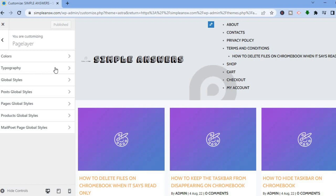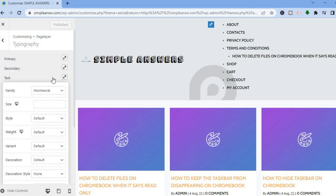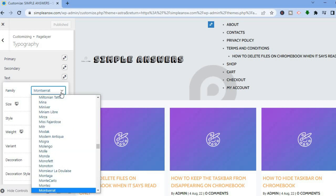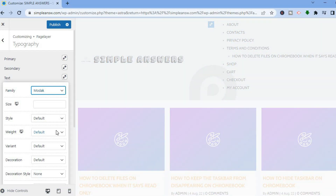If you would like to change the font style or anything like that, tap on Typography. To change the text, tap on the pencil icon in line with Text. From here you can change the font style.